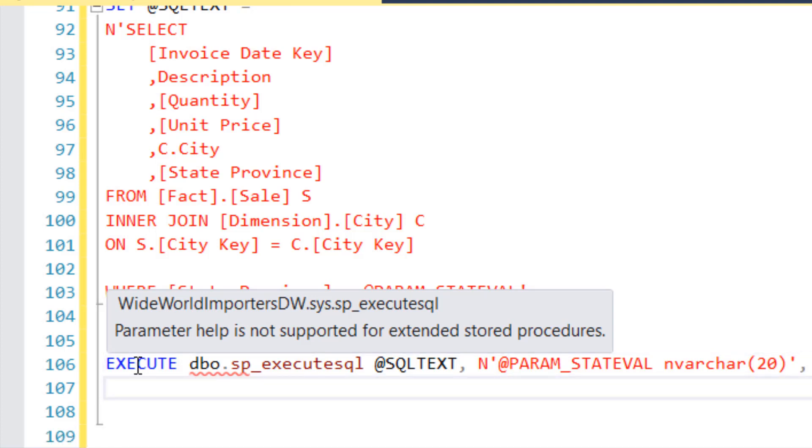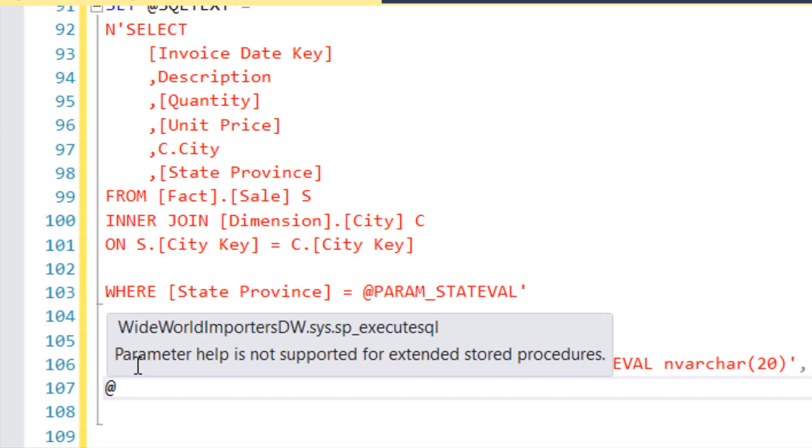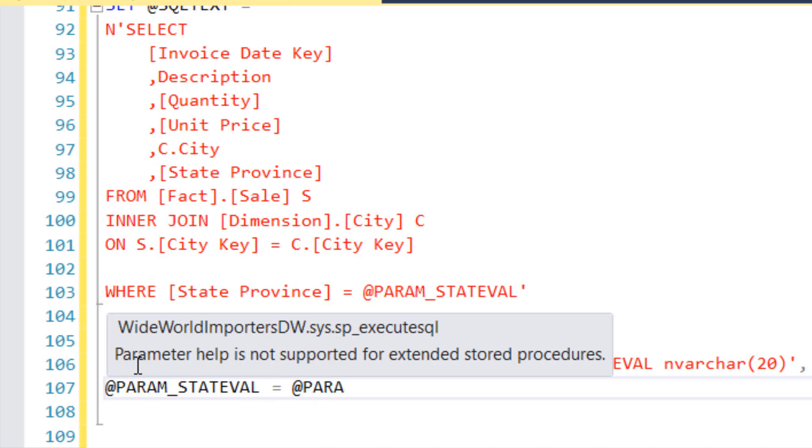And then we have to actually pass, we declared it. So now we have to give it a value. So param state Val is equal to, what's it going to be? The parameter that we defined earlier, right? That I set to Georgia. So param state input. And hopefully this should work.